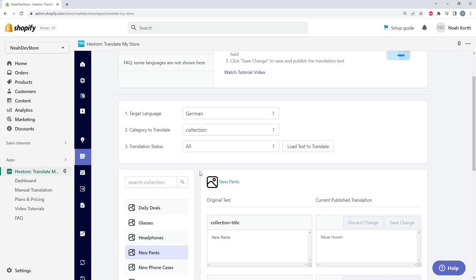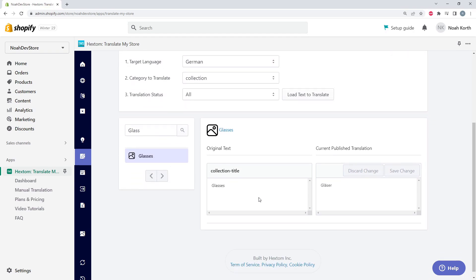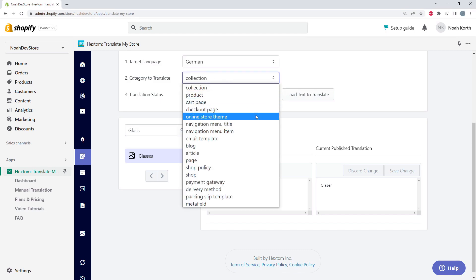If you have many different collections, you can search here, let's say glass. And there we go. And we also have different categories.